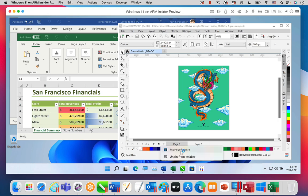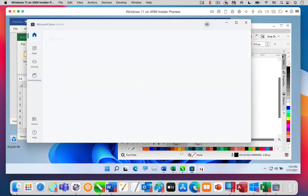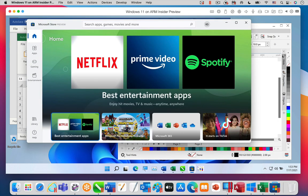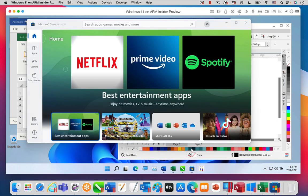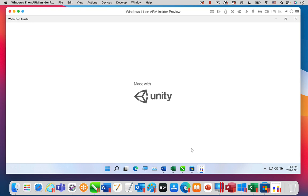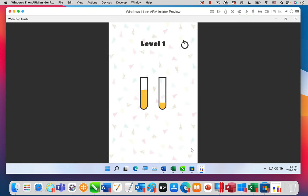Here is the Microsoft Store app. And here is a game from the Microsoft Store, Water Sort Puzzle. Of course, this short video cannot show all the many Windows applications that run well in Parallels Desktop 17 on the Apple M1 MacBook Pro.